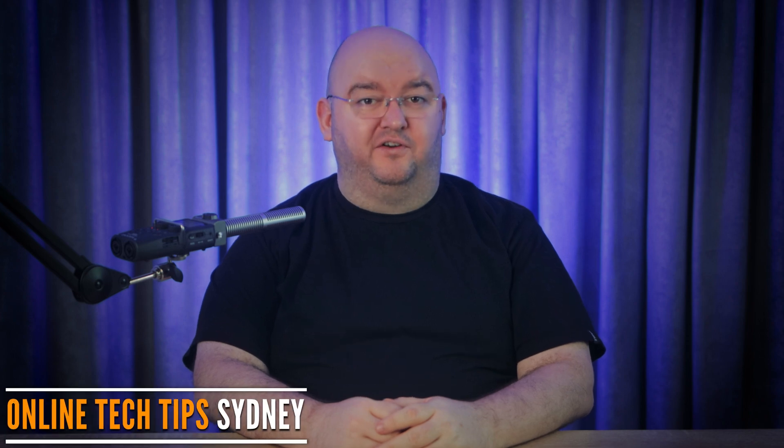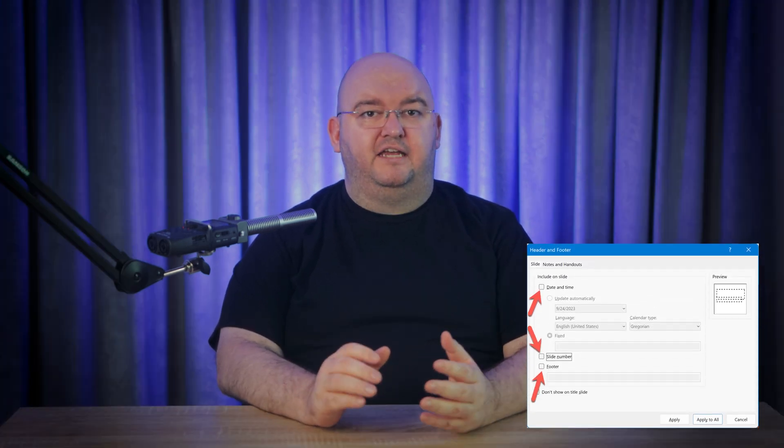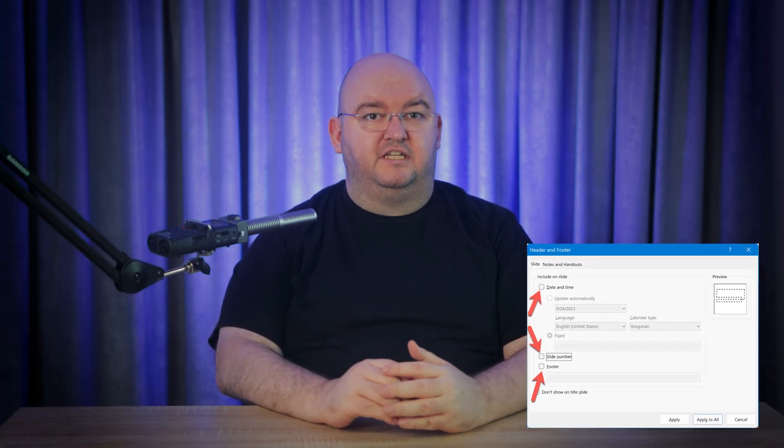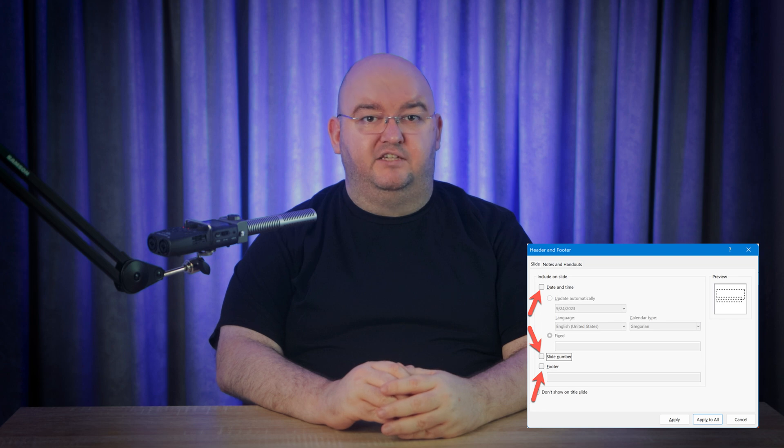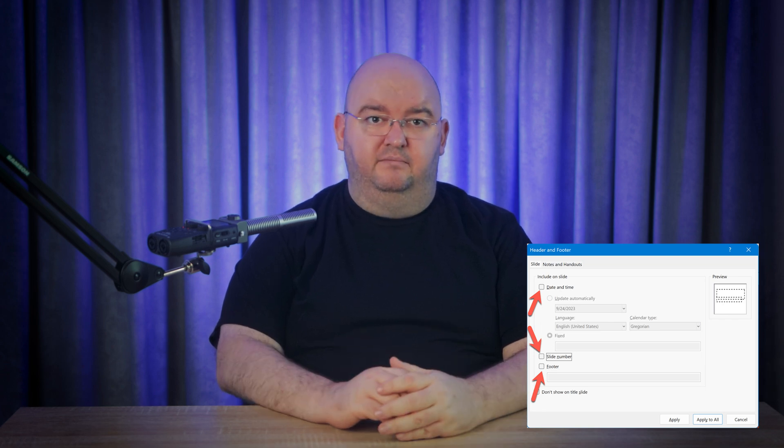Hey there and welcome back to Online Tech Tips. In today's video, I'm going to show you how to remove the footer from your PowerPoint slides. Whether you're trying to keep things clean and simple or just want to remove unnecessary text, I've got you covered. The footer in PowerPoint is a great spot for slide numbers, dates, or branding, but sometimes it's just unnecessary.